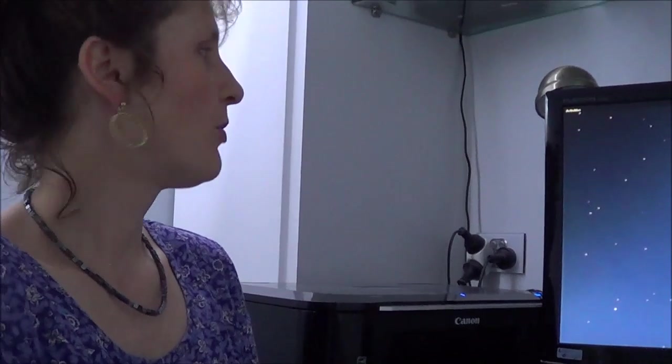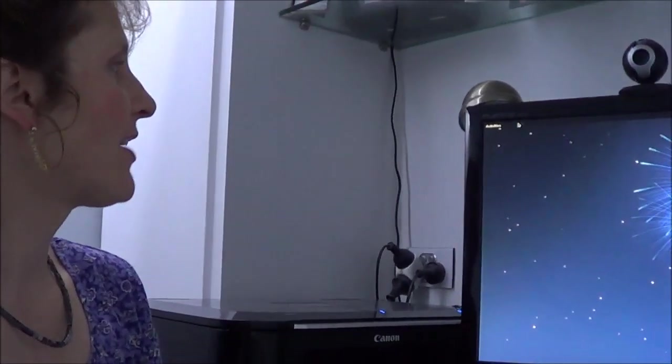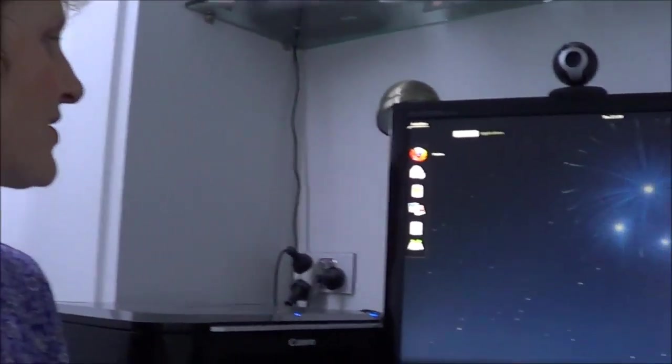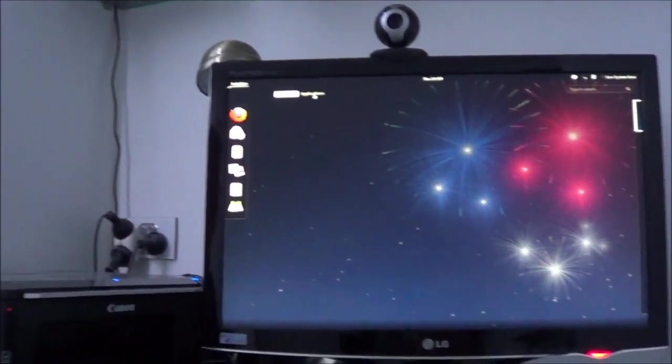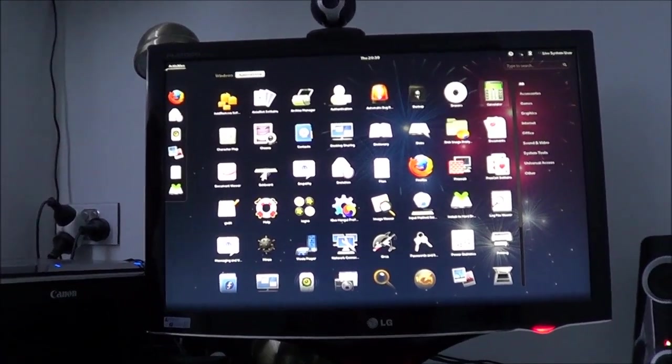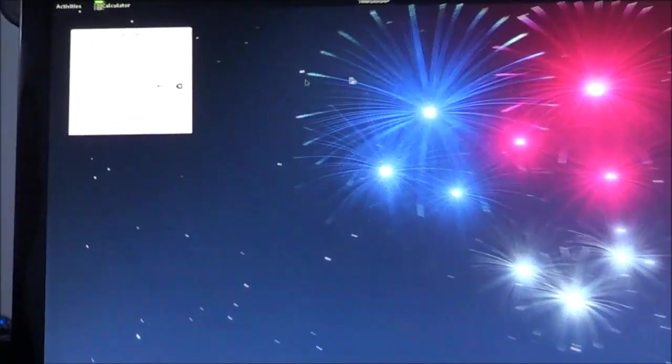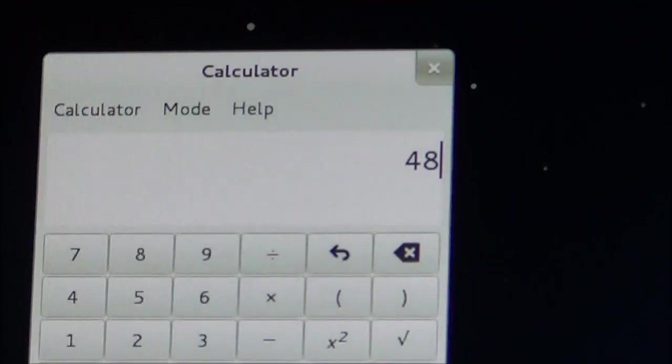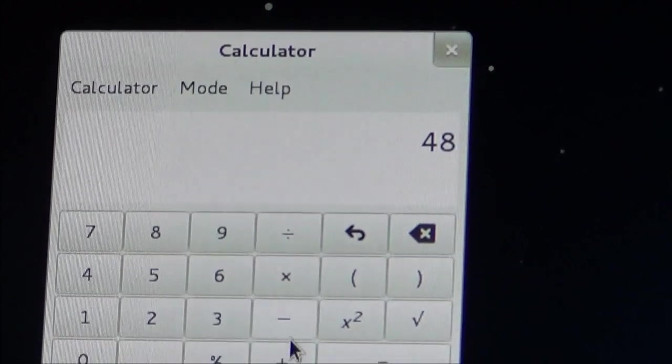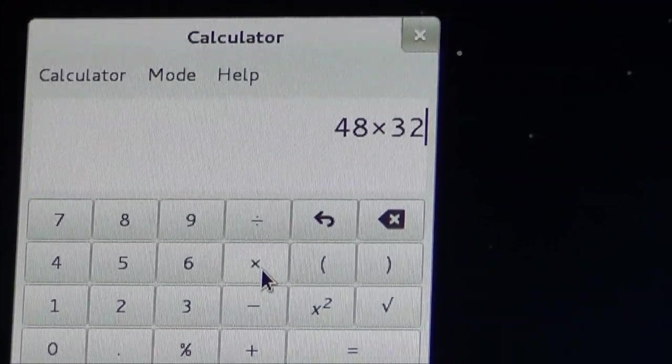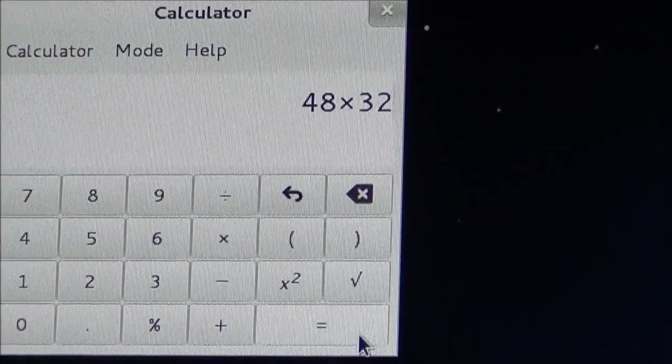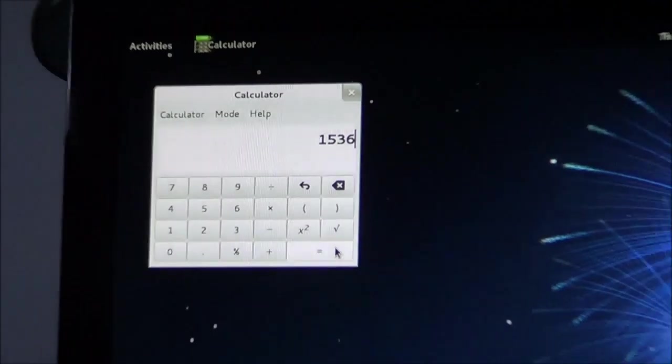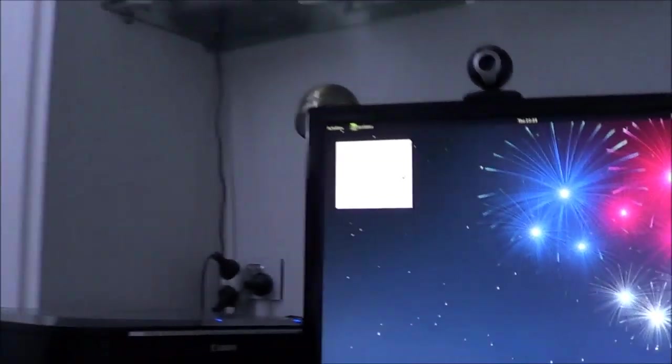What is 48 times 32? Well, I remember the calculator was, I kind of stumbled upon it. Calculator is there. There we go.